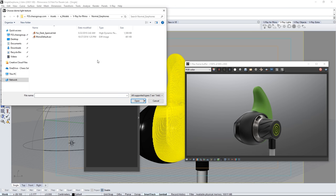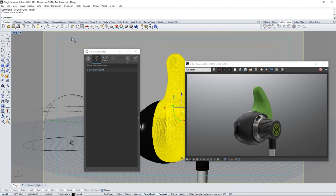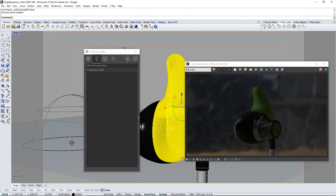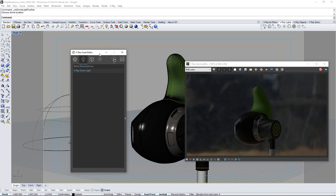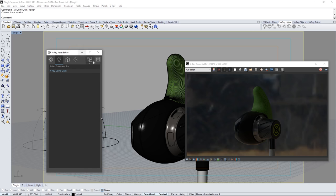Now immediately a file dialog appears asking for an HDR or high dynamic range image for the dome light. Navigate to the fur desk spherical dot HDR file found in the downloaded assets for this tutorial and click open. This places an HDRI panorama as an environmental light in the scene and the interactive render shows this.